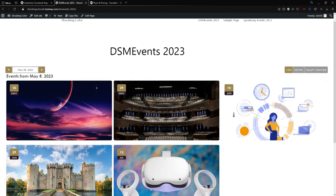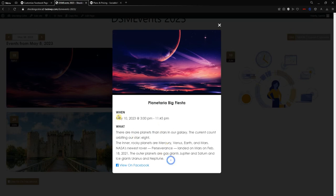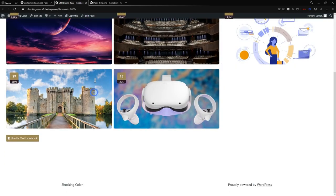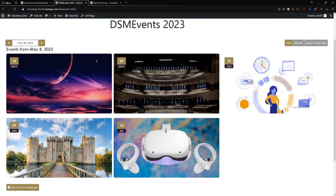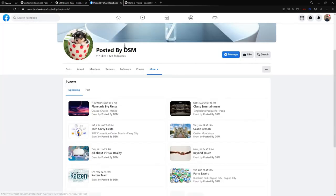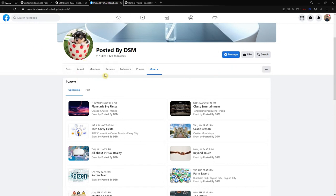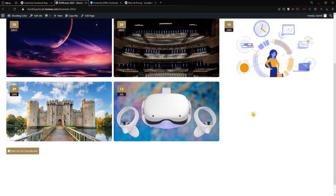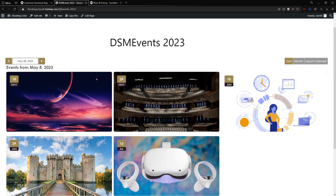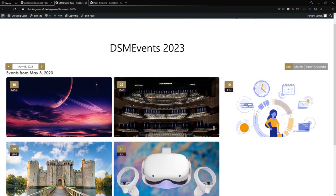Here it is — everything is how I wanted it to be. Only five events are displayed, which is what we set. You can also see the popup color is correct, and clicking an event card opens the popup showing all the event details. If I click the page link it will redirect to the Facebook event page itself.